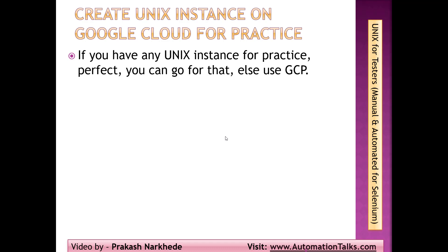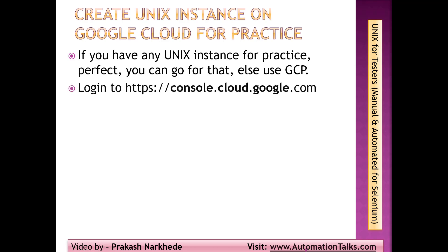But if you do not have any of these, the better way rather than using virtual machines is to use any virtual machine on cloud platform. In this case I'm going to use Google Cloud Platform. I'm going to show you how we can use Google Cloud Platform for creating a Unix instance which we will be using for our practice in this whole video series.